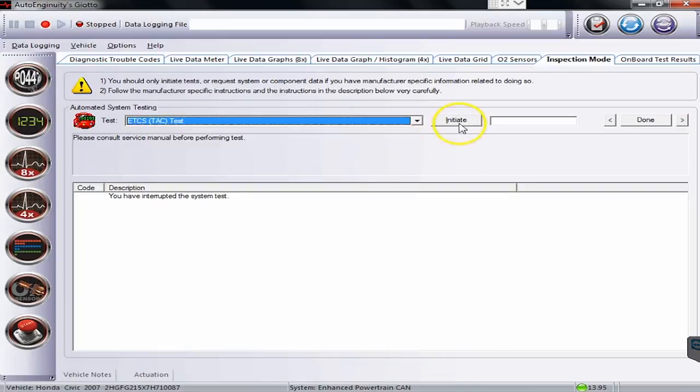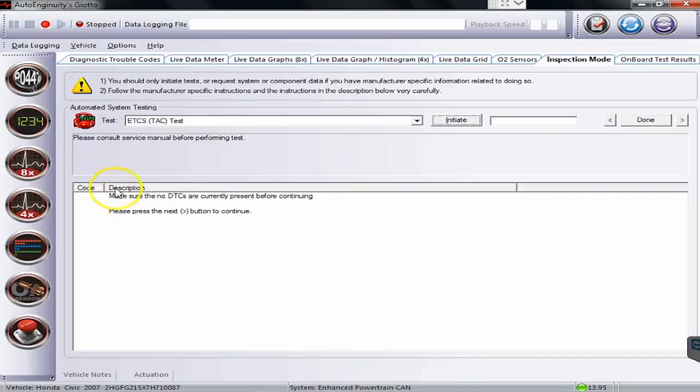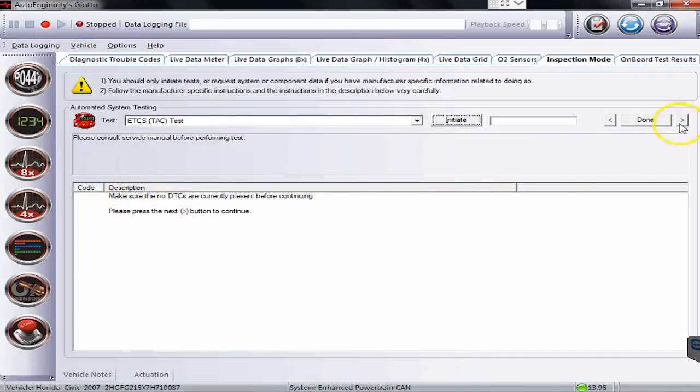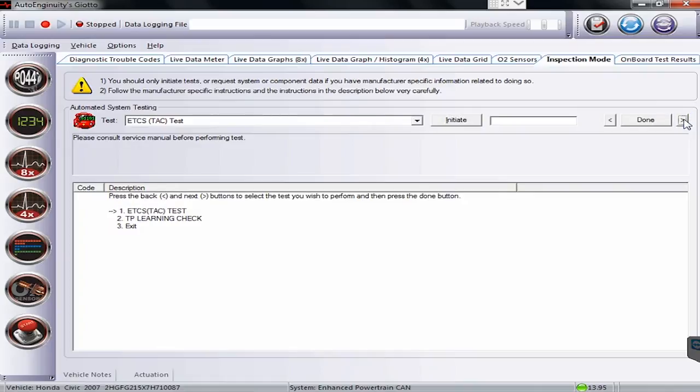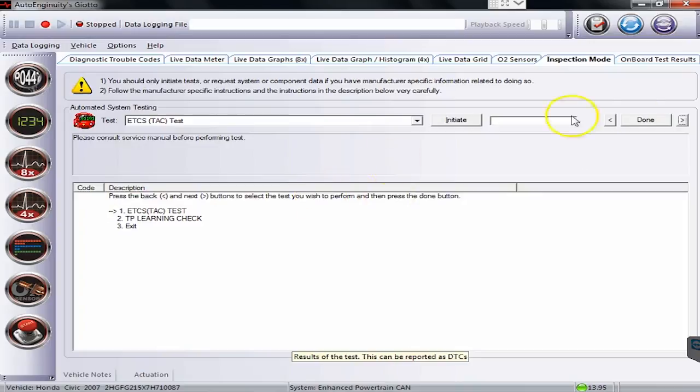We'll select this one. We'll hit initiate. And right now you'll see down there it says performing tests. Press the next button to continue. So I will click the button to continue. And we'll kind of let it go through this test here. So again, we just hit the button.